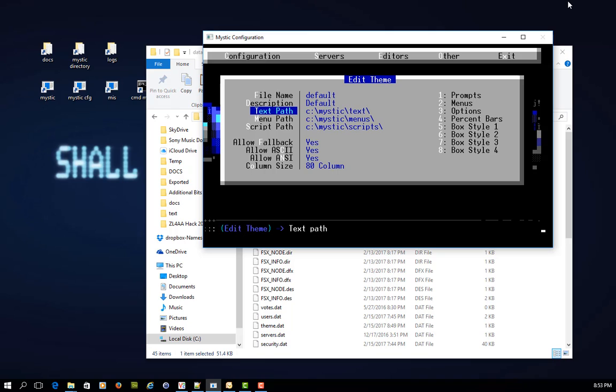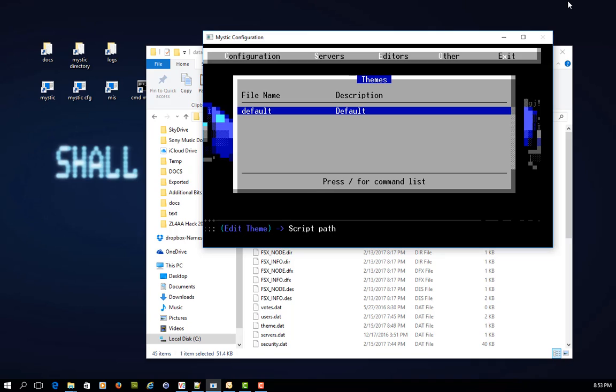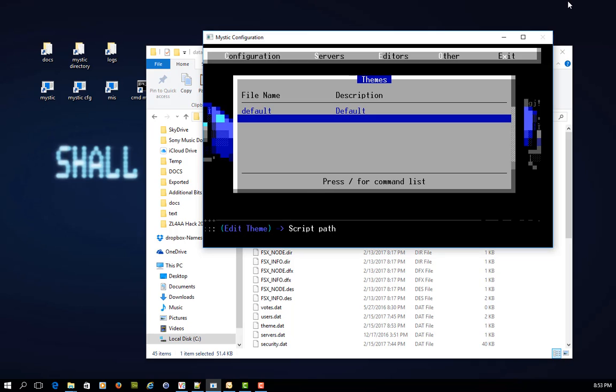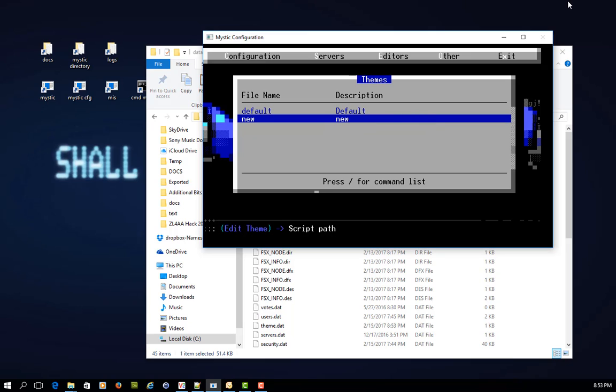Finally, I just want to point out that the text, menu, and script paths are, as you can see in this default theme, the default settings. And I point that out because if you were to create a new theme, and we use the forward slash key to bring up the command list, and let's just insert a theme here, you'll see it's called new.